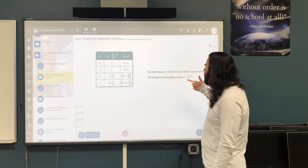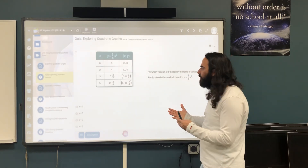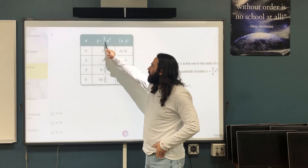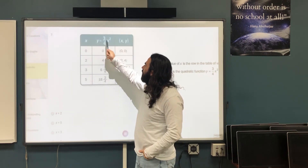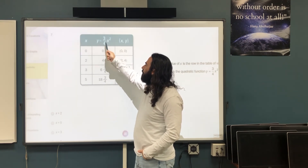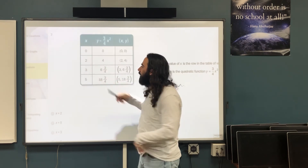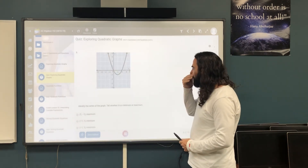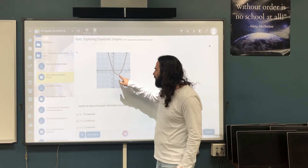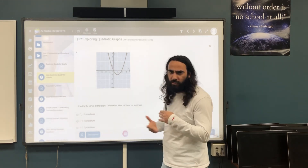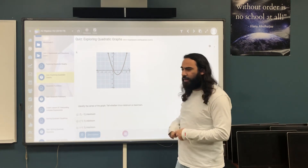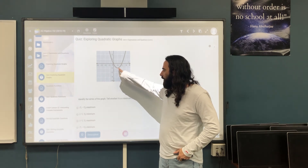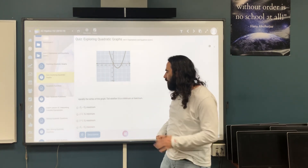For which value of x is the row in the table of values incorrect? Same approach — plug in the numbers. Plug in 0: 0 times 3/4 = 0, correct. Plug in 2: 2² = 4, times 3/4 = 3, but the table shows 4 — so x = 2 is the incorrect one. Also, the vertex here is (1, -1) and it's a minimum.